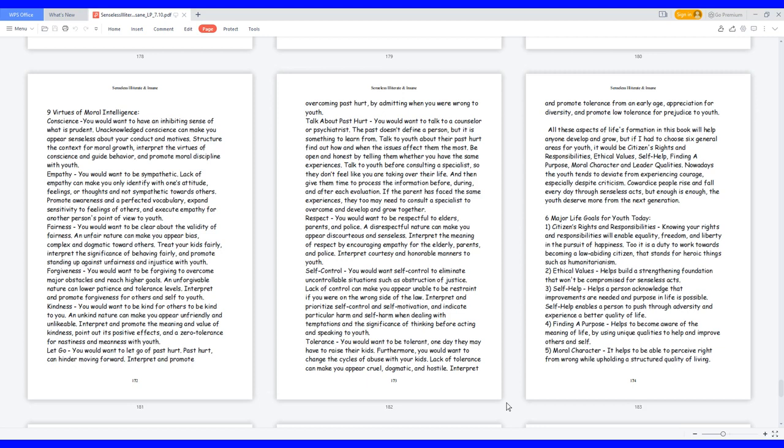Fairness: you would want to be clear about the validity of fairness. An unfair nature can make you appear bias, complex and dogmatic toward others. Treat your kids fairly, interpret the significance of behaving fairly, and promote standing up against unfairness and injustice with youth.